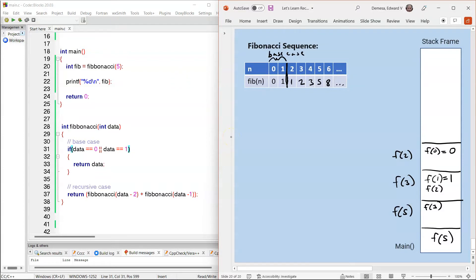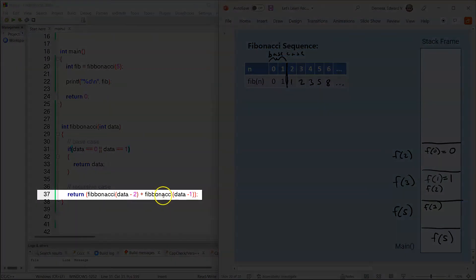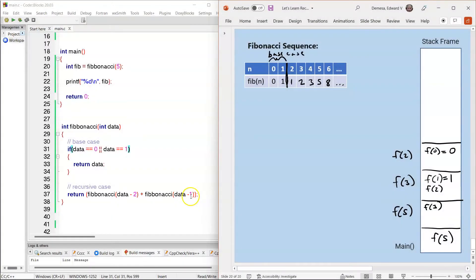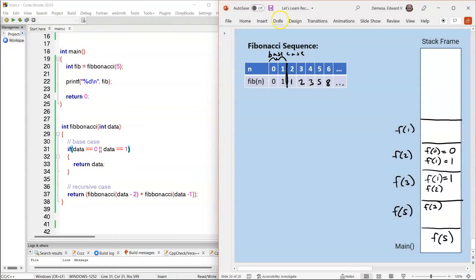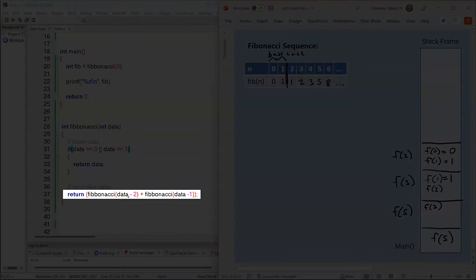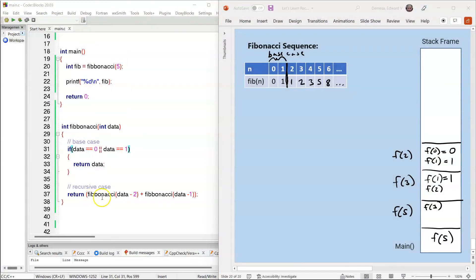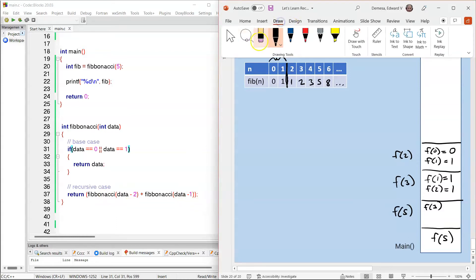Control then goes back to F(2), and F(2) resumes on line 37, where the second recursive call is made: 2 minus 1 gives us F(1). An activation record is created. The compiler enters the function on line 28 and checks the condition on line 31: is 1 equal to 1? The answer is yes, so 1 is returned, and F(1) is popped off the stack frame. Control goes back to F(2), where 0 plus 1 is returned, which is 1. So F(2) equals 1, and F(2) is popped off the stack frame.